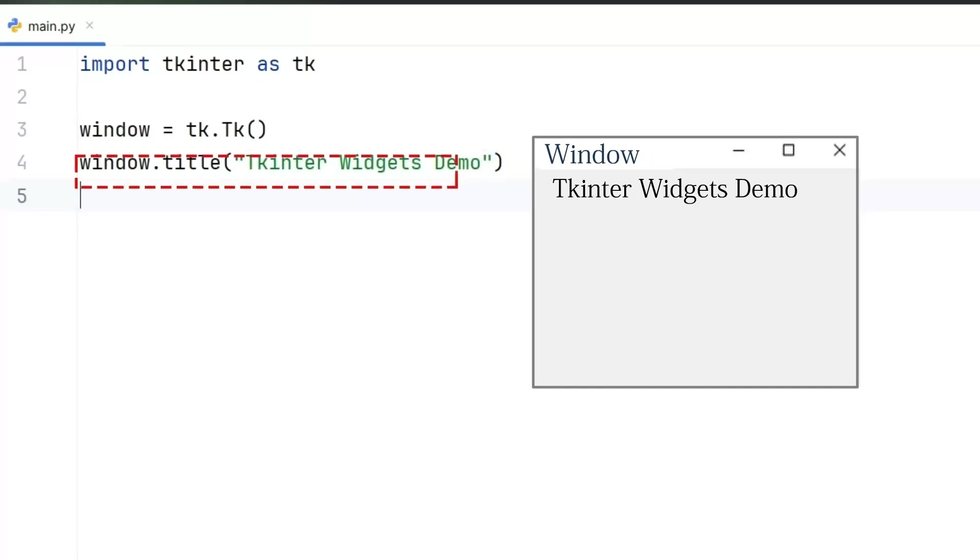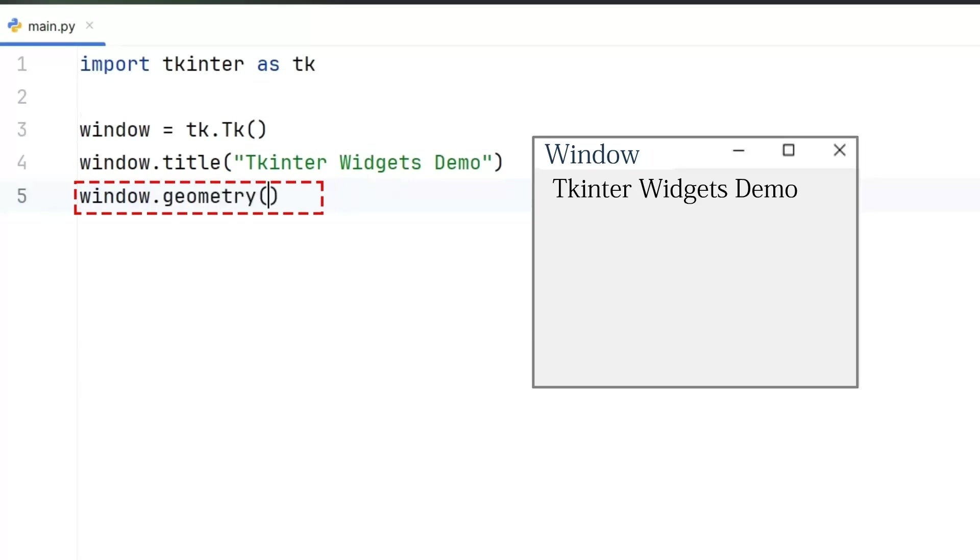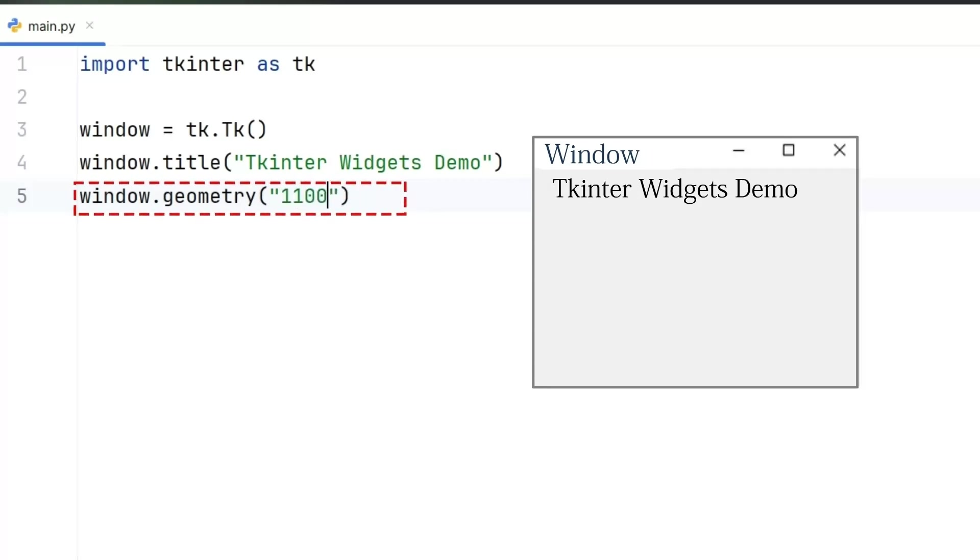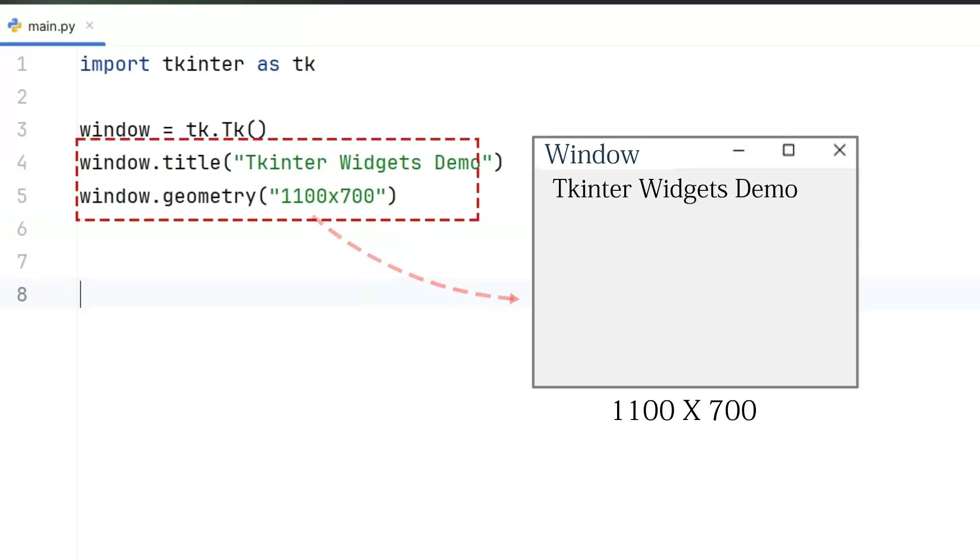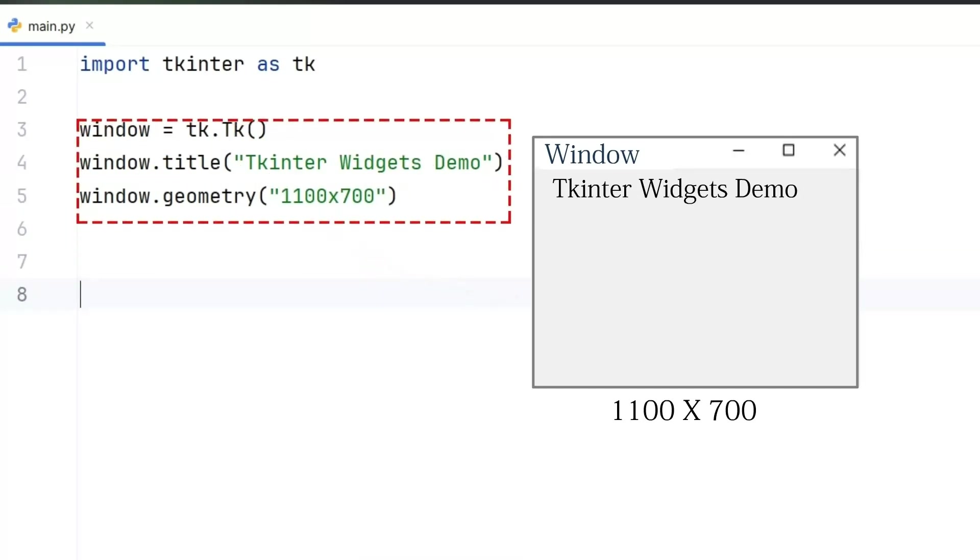After that, we use a geometry function to control the size of the window. In this case, we set the width to 1100 and the height to 700, which gives us a nice wide space to display all our widgets. These three lines are the backbone of any tkinter app. They create and prepare the main GUI window.